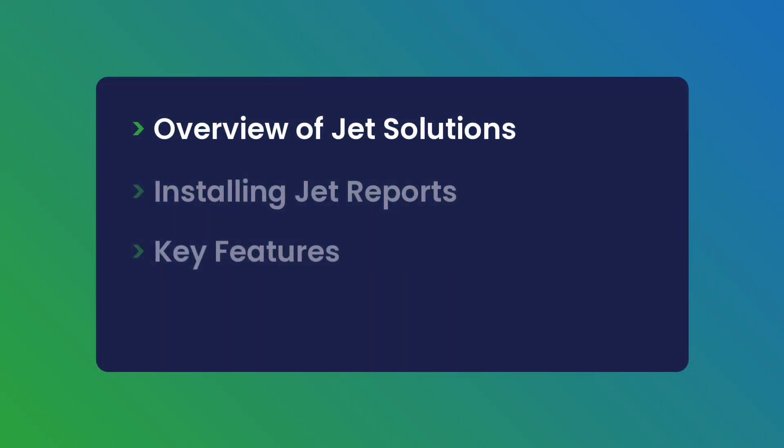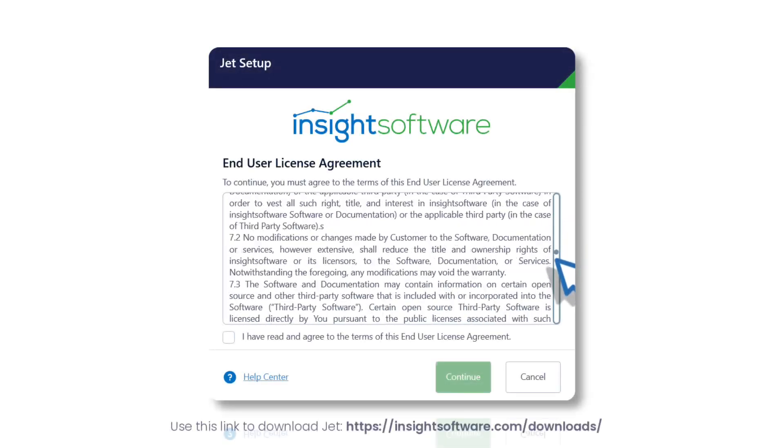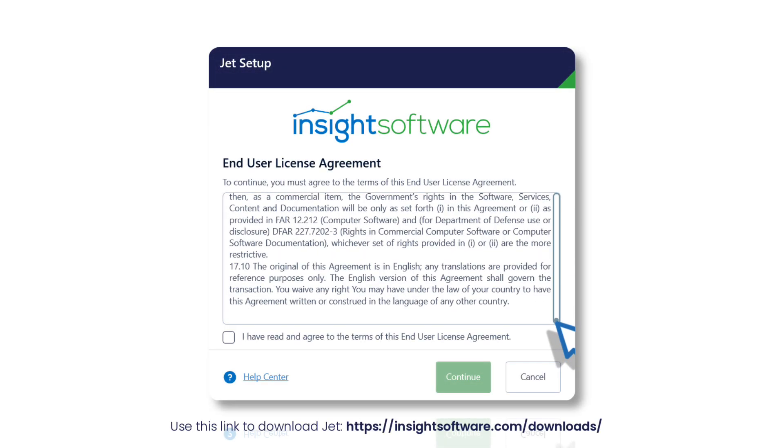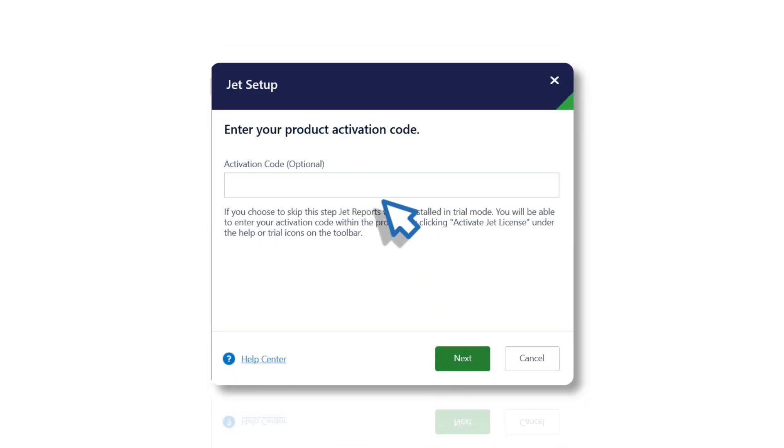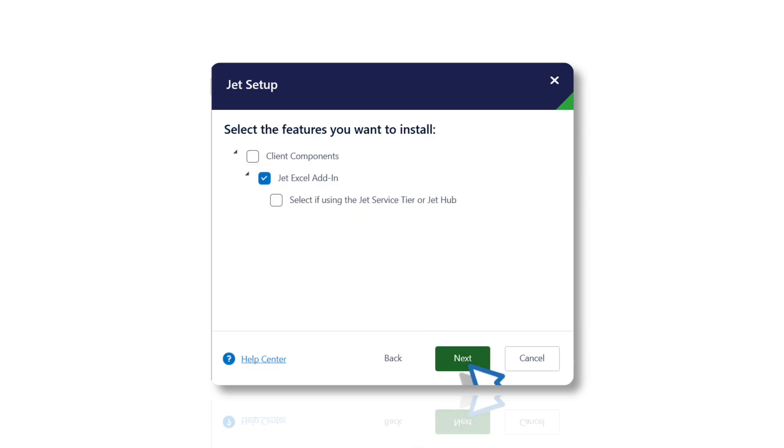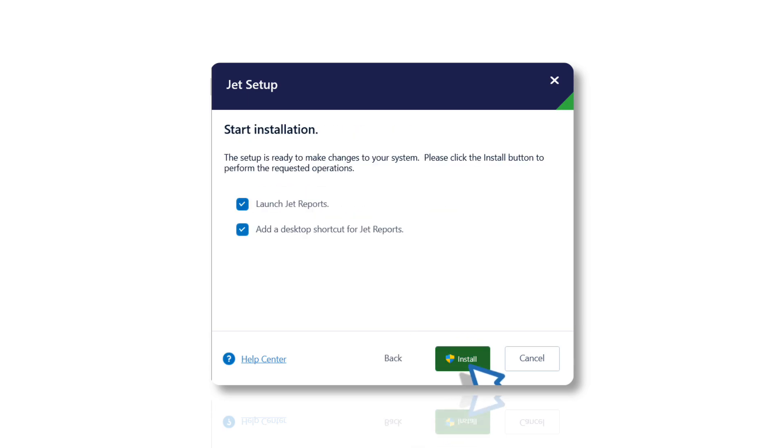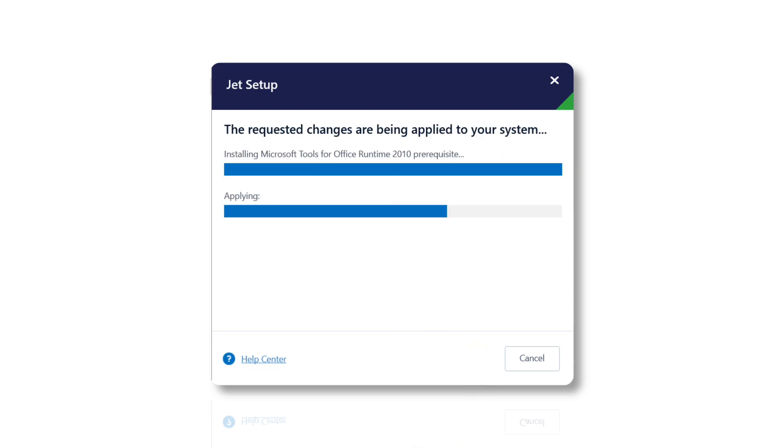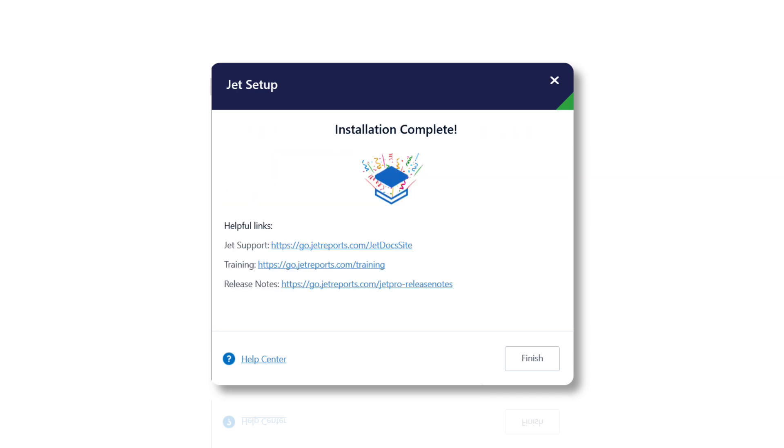Let us see how easy it is to install JET. Setting up JET is straightforward and quick. With a simple installation process, you can integrate JET with your ERP system in just a few minutes. Once installed, you can start accessing and reporting on live data immediately, making your transition to JET smooth and hassle-free.